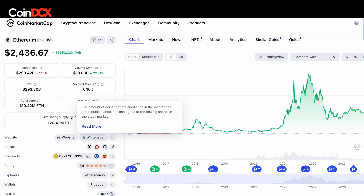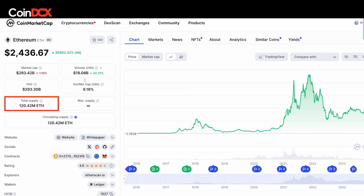You can click on the 'i' button and read about it. Circulating supply means the amount of coins that are circulating in the market and are in public hands. Apart from that, you could also see total supply — the amount of coins that have been already created, minus any coins that have been burnt.